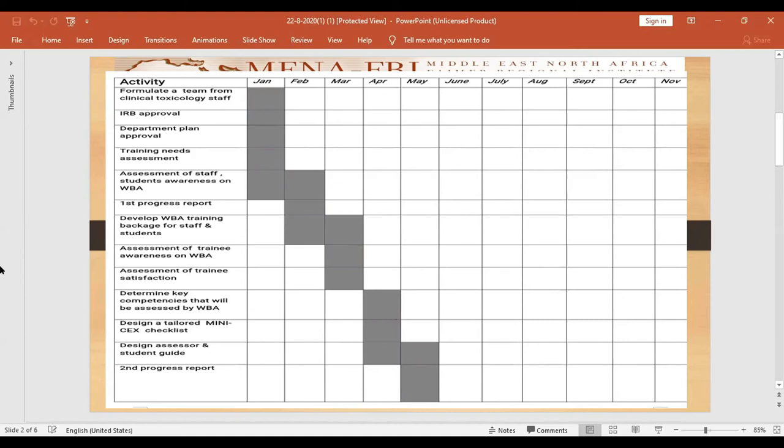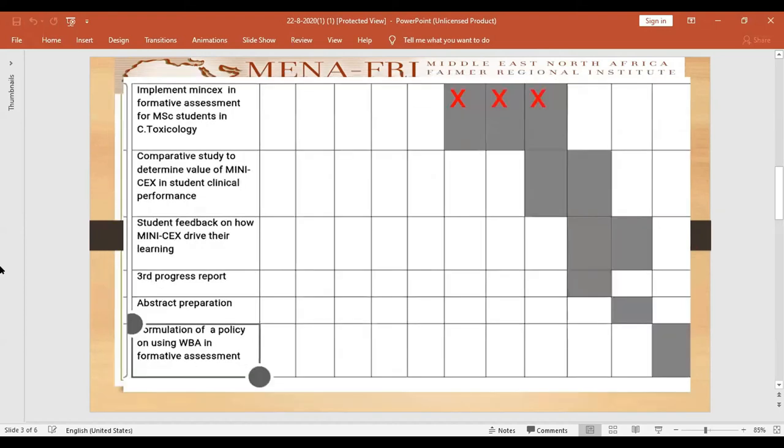Following this, we designed an assessor guide to be submitted to the department staff members to guide them during using mini-CEX as a formative assessment. This was done until March or April. In my project, we planned to implement mini-CEX during June before the summer exam.